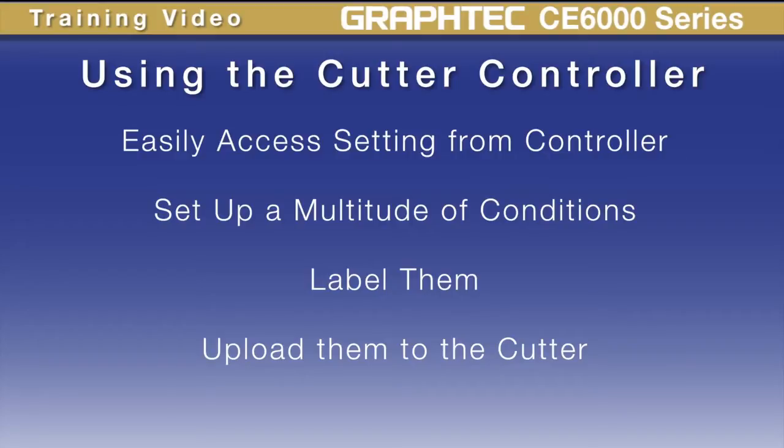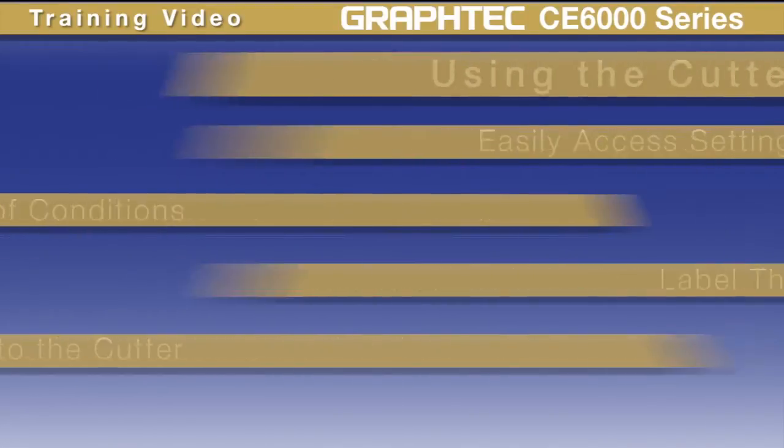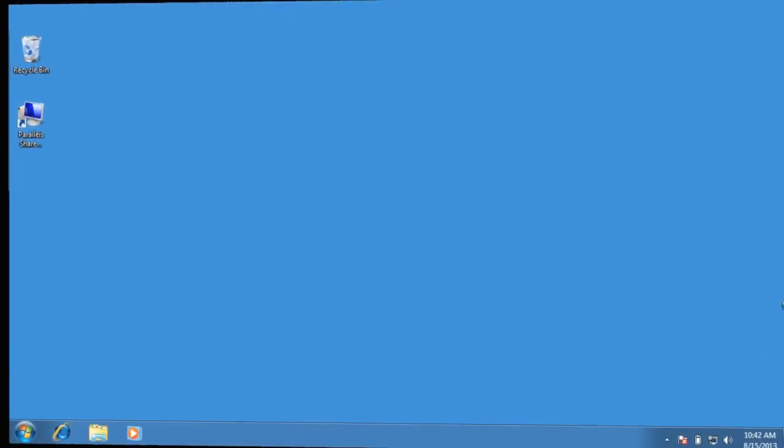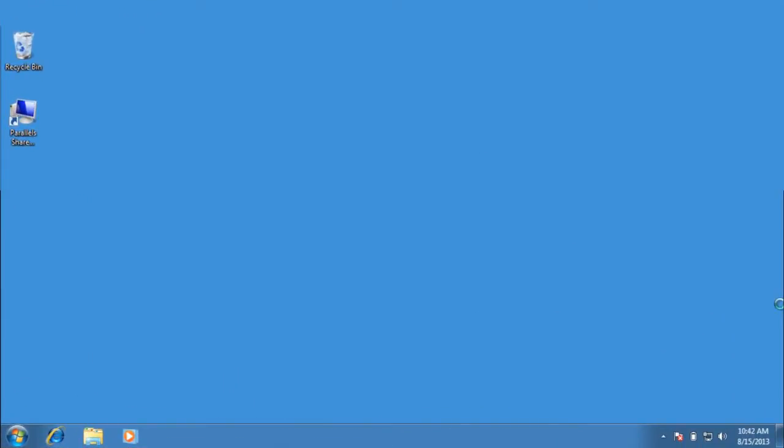In this lesson, we're going to learn how to use the controller effectively. Let's go over how to install the controller. But before you start, make sure the cutter is turned off.